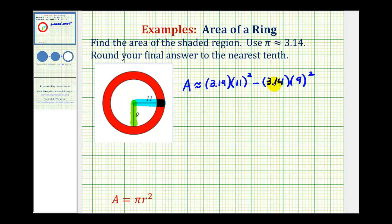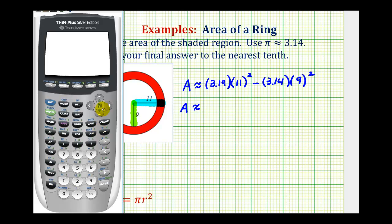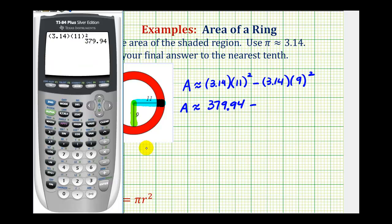Now we will go ahead and use a calculator to determine this. Even though this calculator does have a pi button, we will go ahead and use 3.14. We have 11 squared, which is 121 — you can type in 11 in parentheses and use the squared key — giving us 379.94 square units for the area of the large circle. Then for the area of the small circle, we'd have 3.14 times 9 squared, which is 254.34 square units.